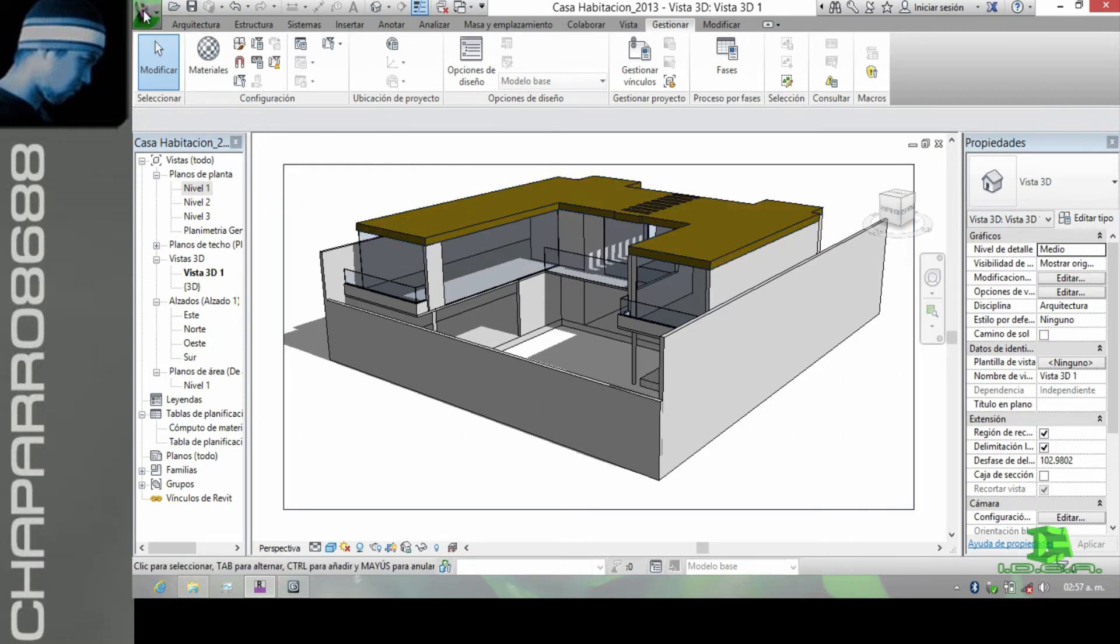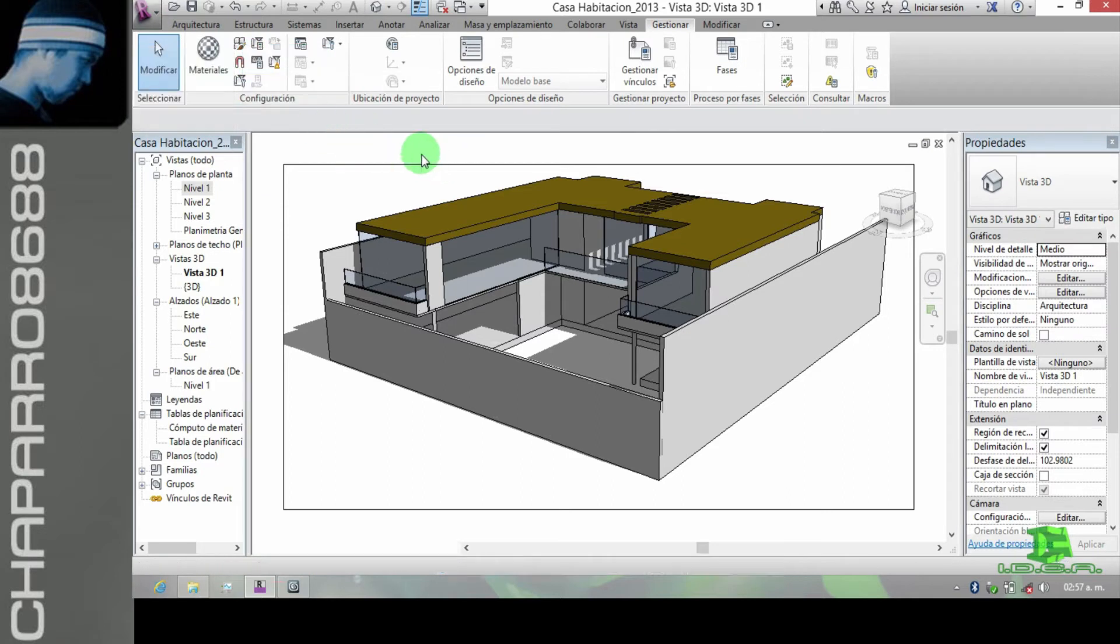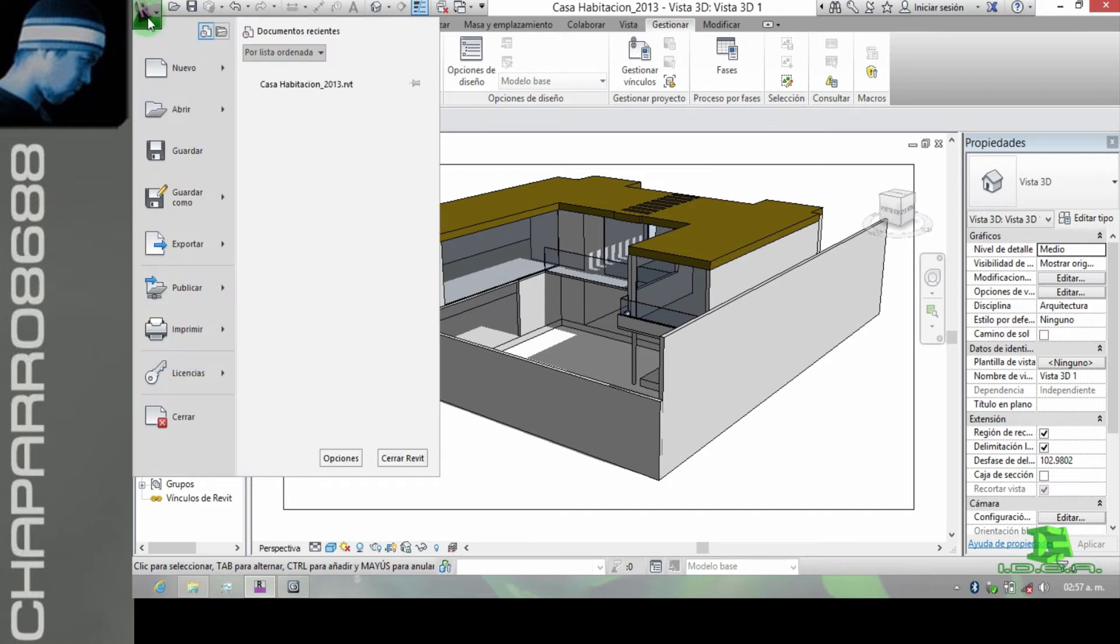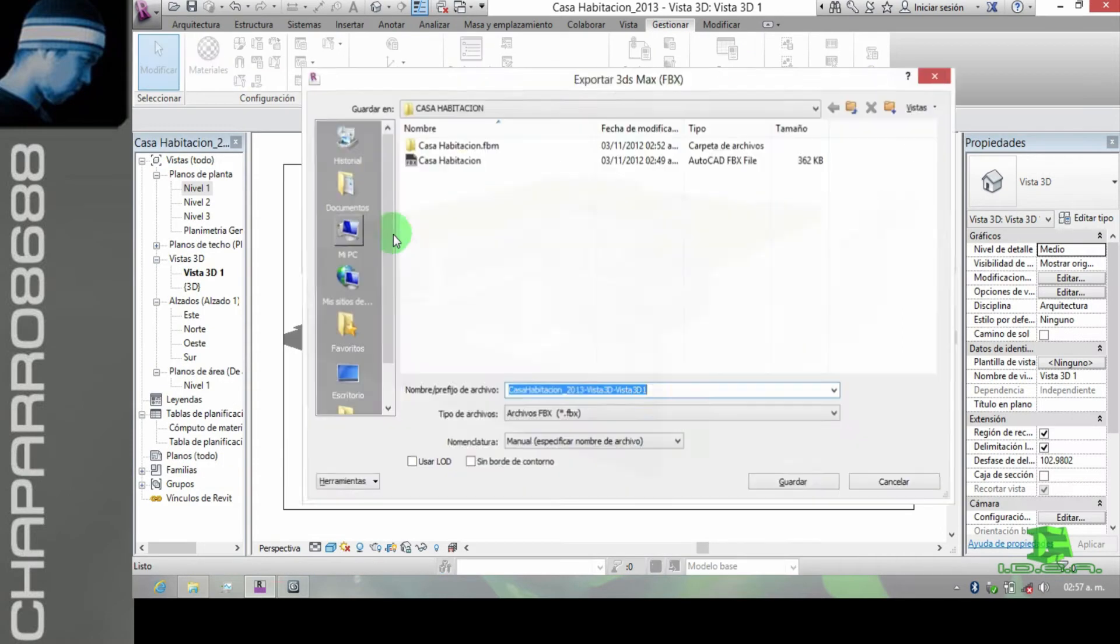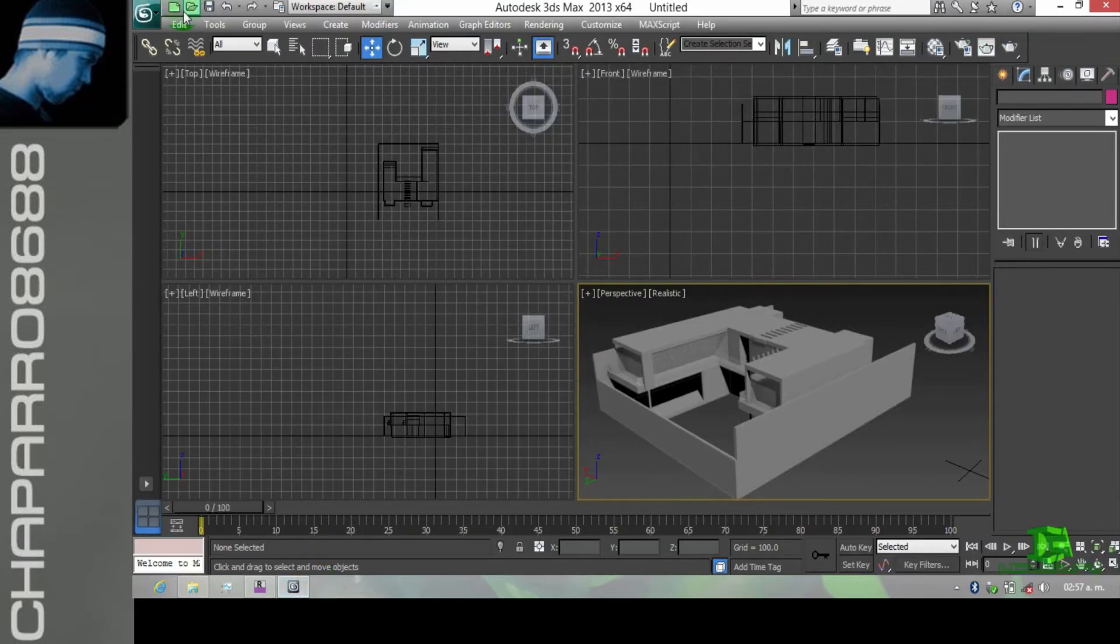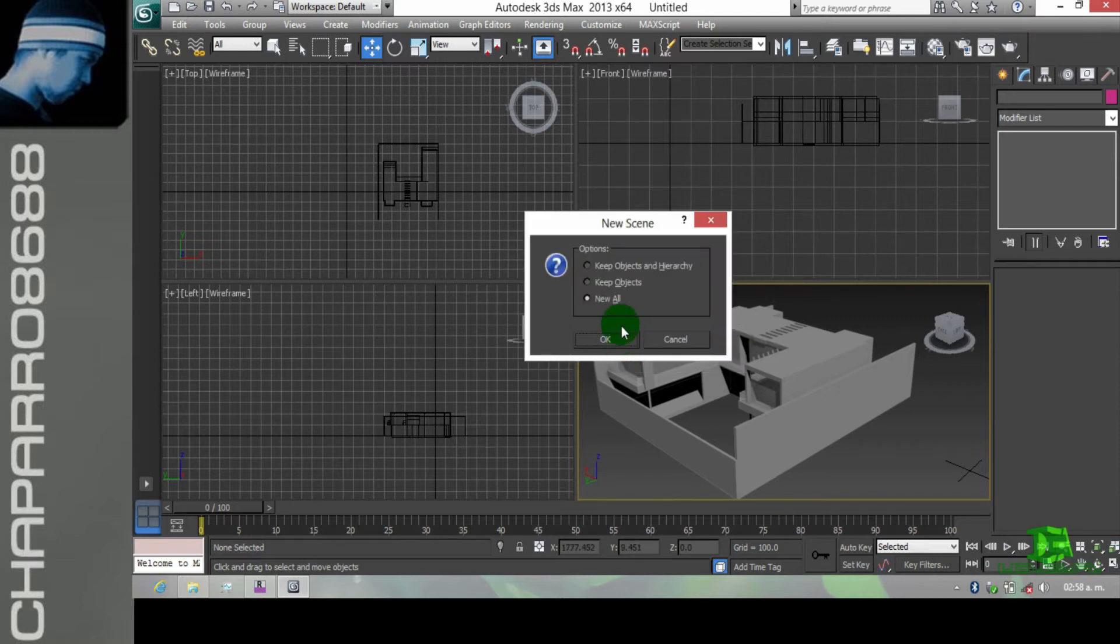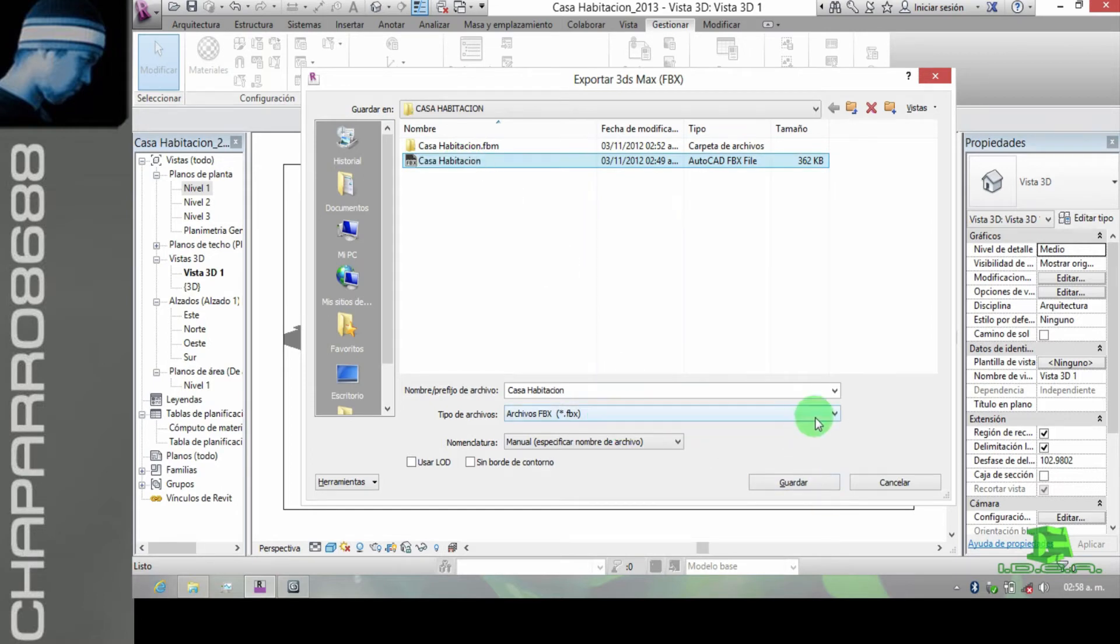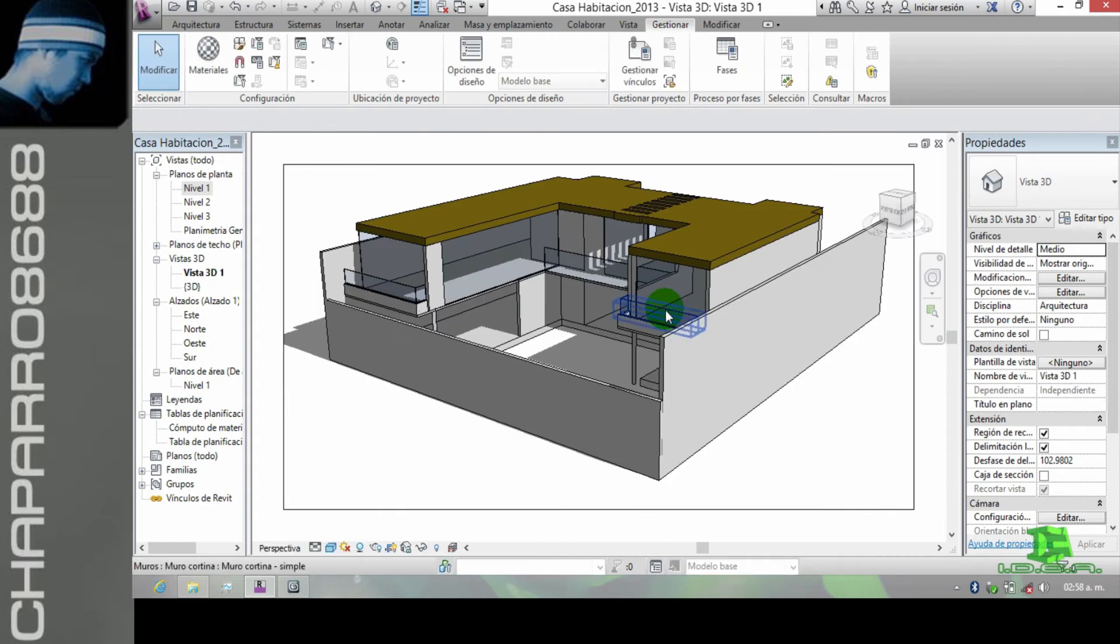En Revit nos vamos a cambiar las unidades, están en metros. Vamos a la parte de archivo, vamos a donde dice exportar, y de exportar vamos a guardar vista en 3D como archivo FBX. Vamos a crear uno nuevo y le pongo guardar, sustituir, sí.